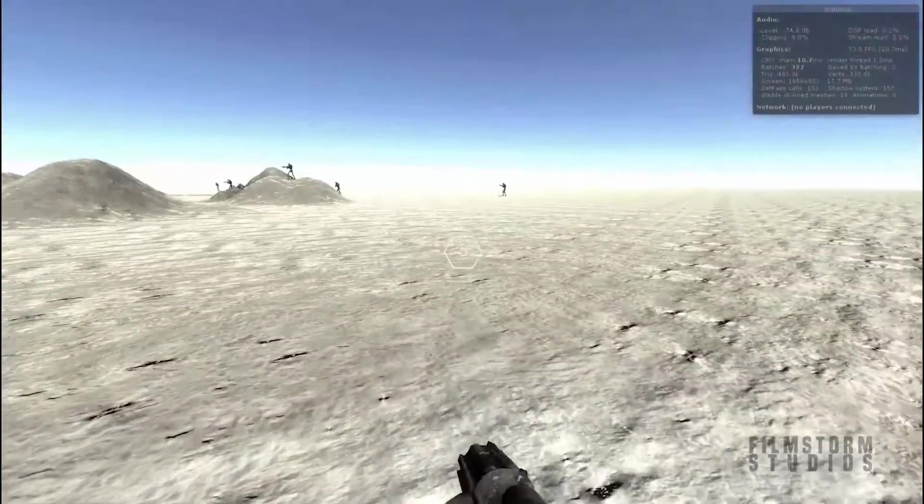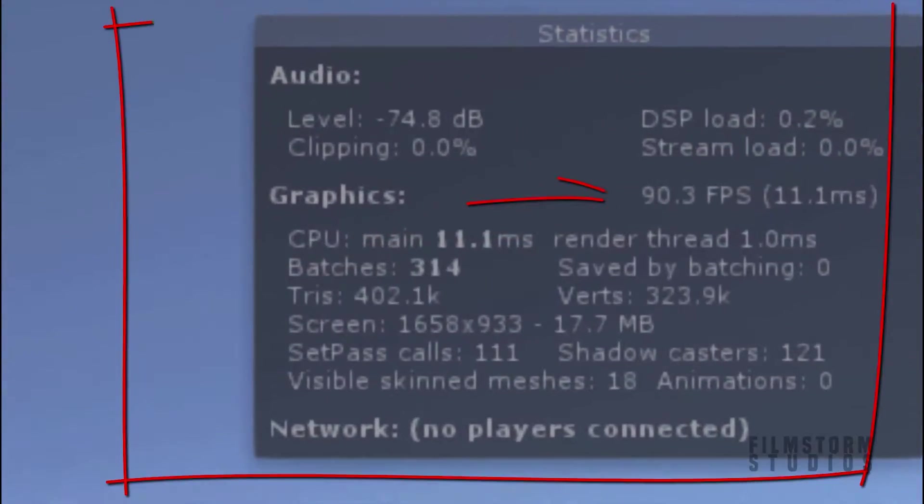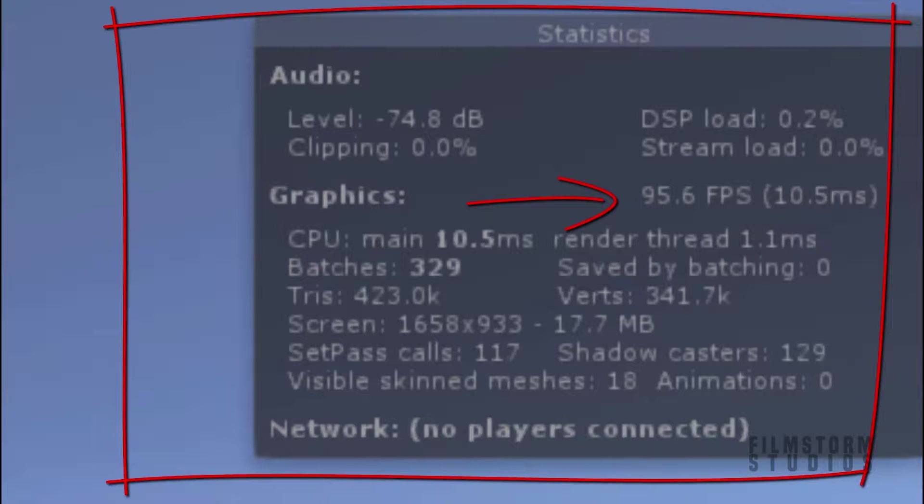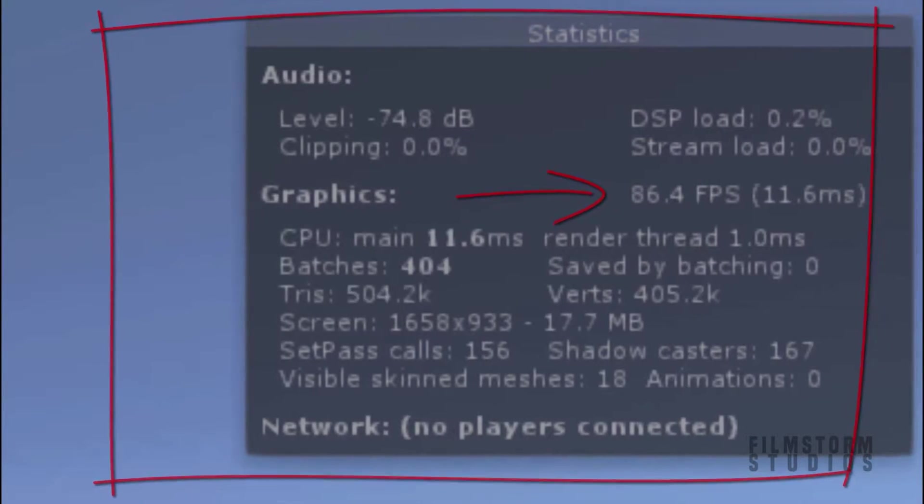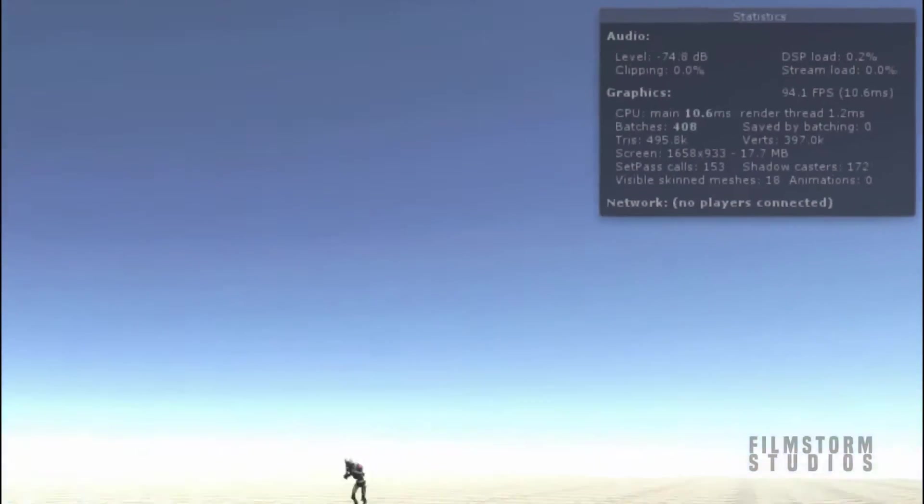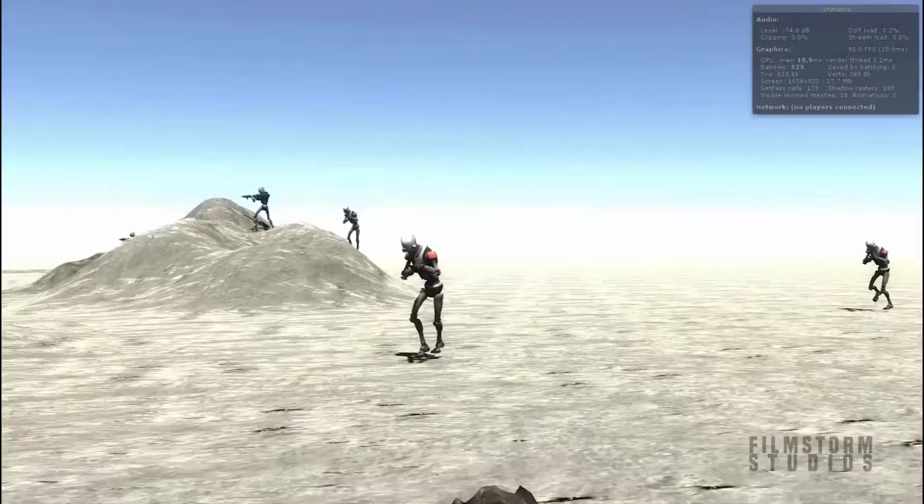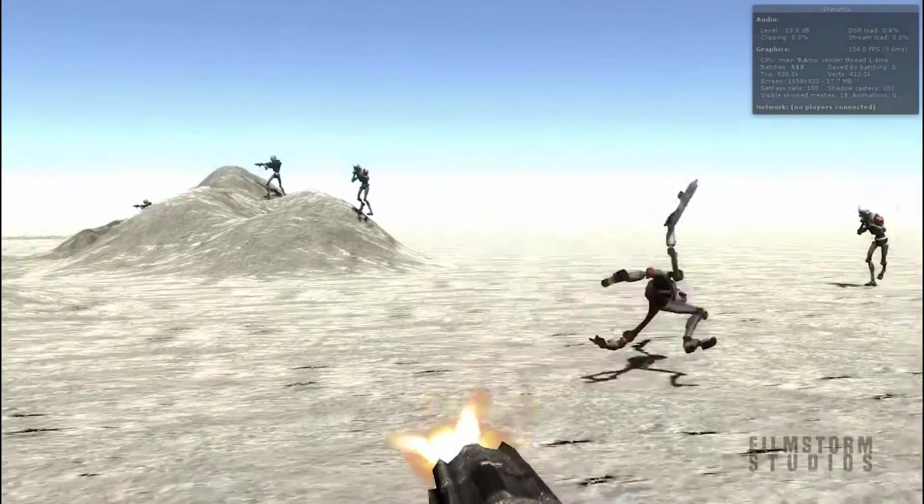And if you notice in the top right corner, we're still streaming at a really good frame rate. We've still got around 90 frames per second, which is really good for this stage of development.